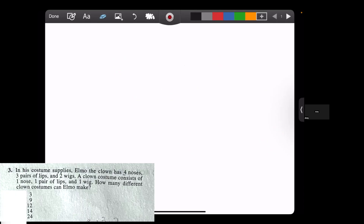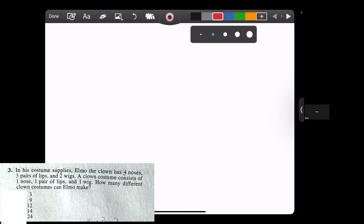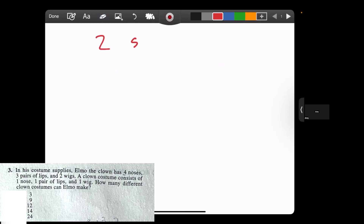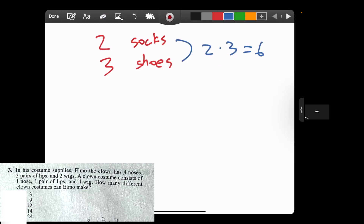In his costume supplies, Elmo the clown has four noses, three pairs of lips, and two wigs. A clown costume consists of one nose, one pair of lips, and one wig. How many different clown costumes can Elmo make? This is combinations. When we have combinations of different things, let's start from a smaller example. Say you have two kinds of socks and three kinds of shoes — how many combinations can you make? You're going to multiply them, so you have six combinations.